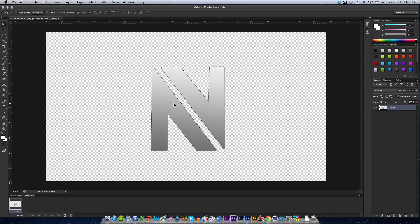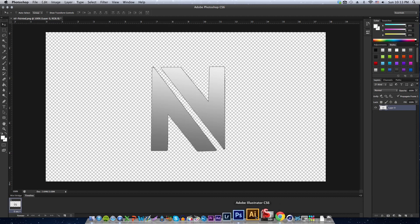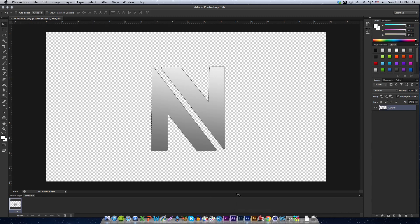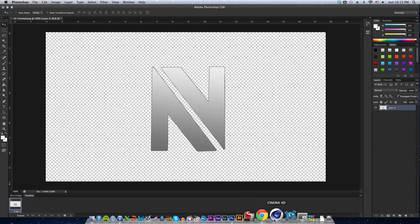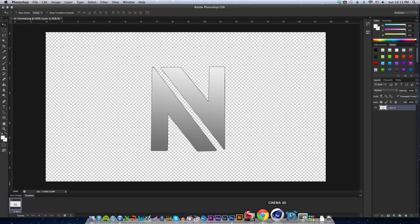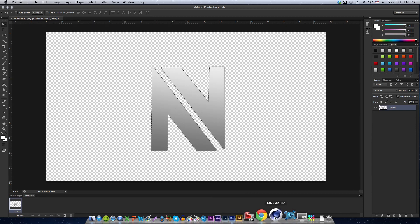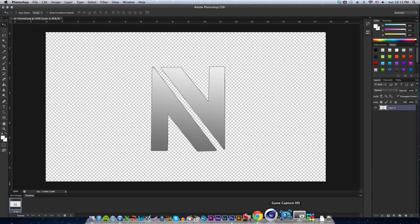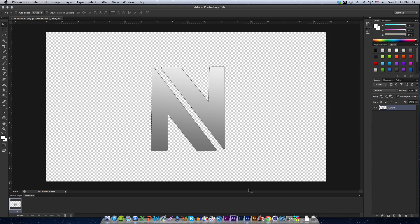If you don't know what a .AI is, it's an Illustrator file, this program right here. Basically a lot of people on YouTube will use it for this program right here called Cinema 4D. .AI or Illustrator files can also go into Cinema 4D. So I'm going to show you guys how to do that. It's pretty easy, really short.